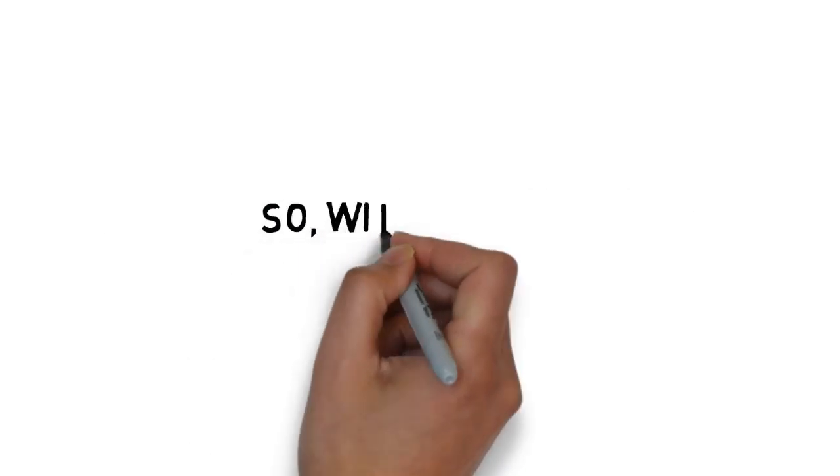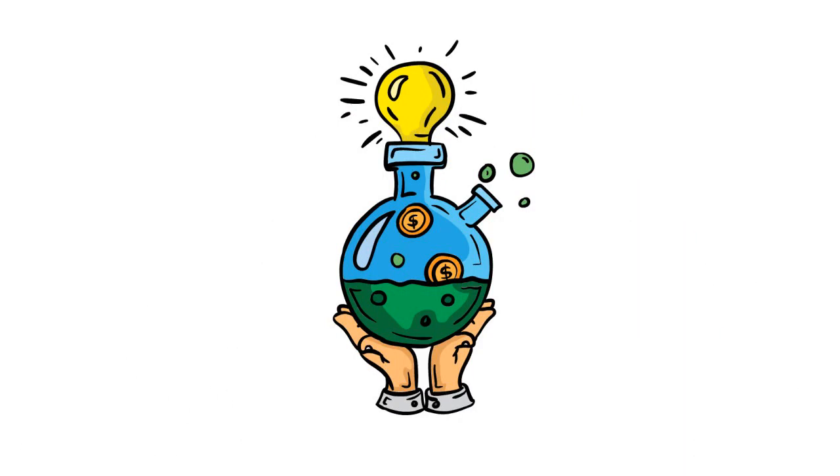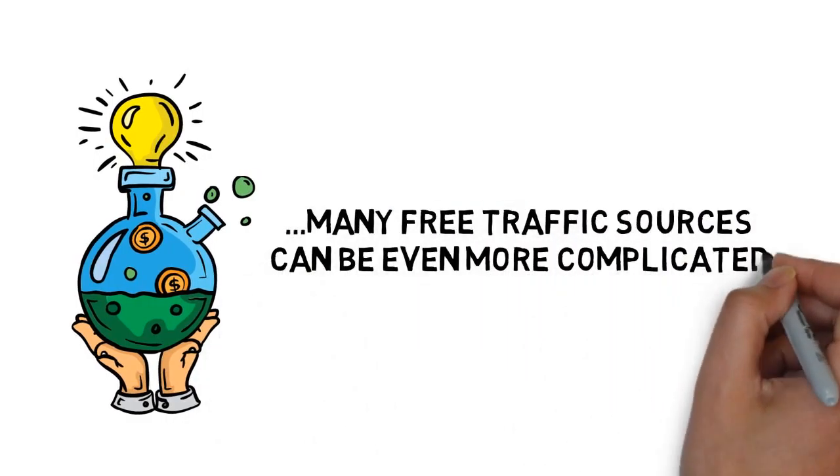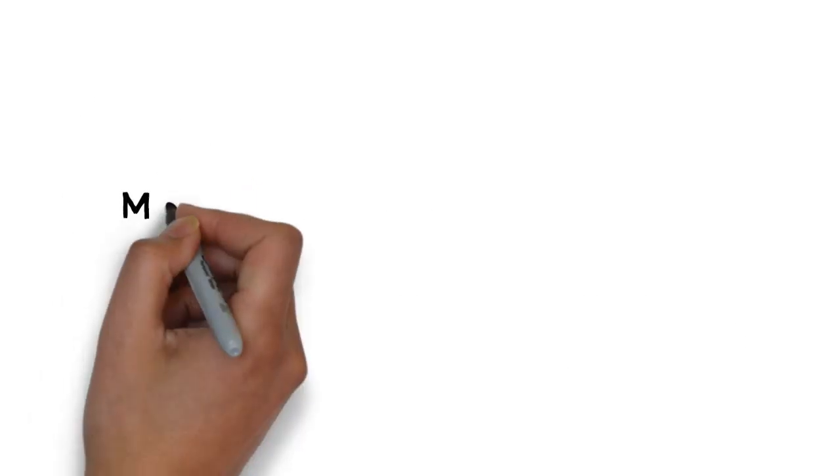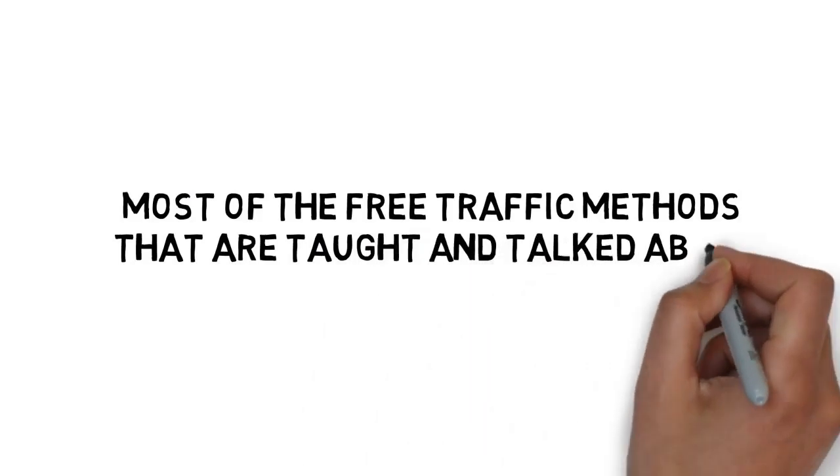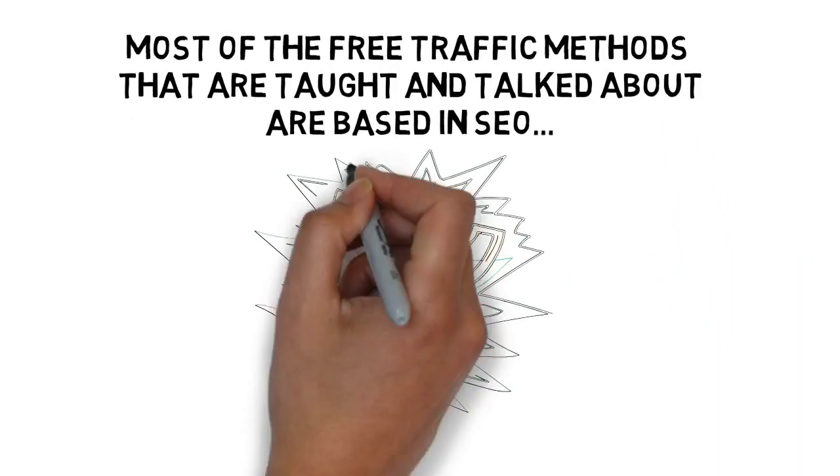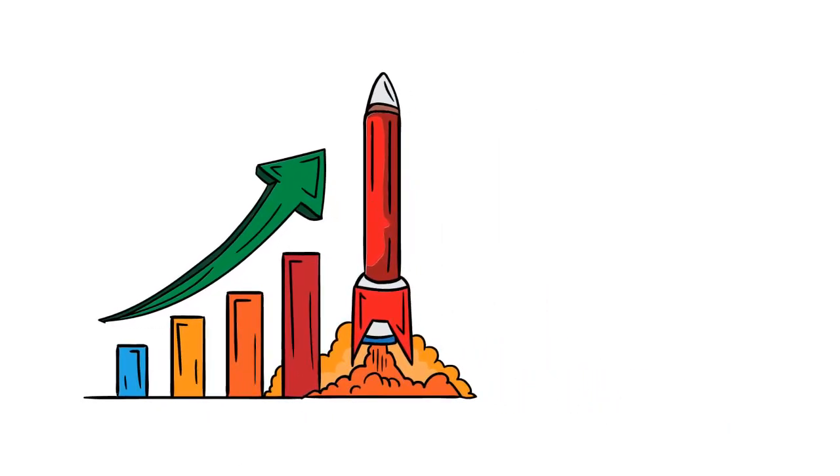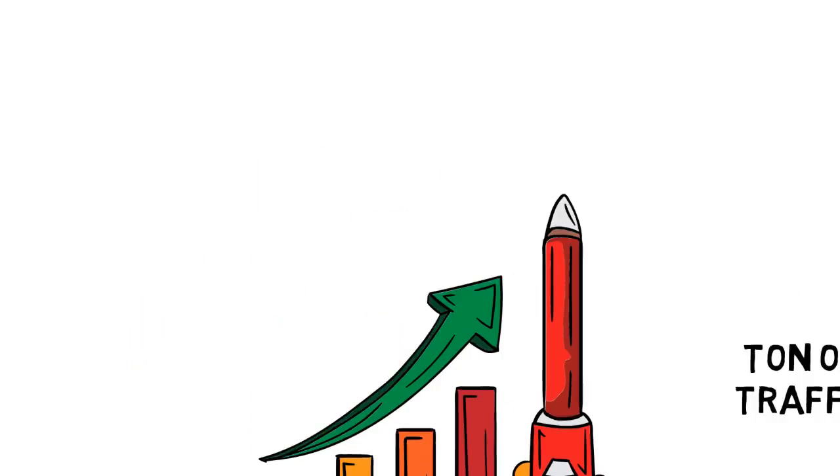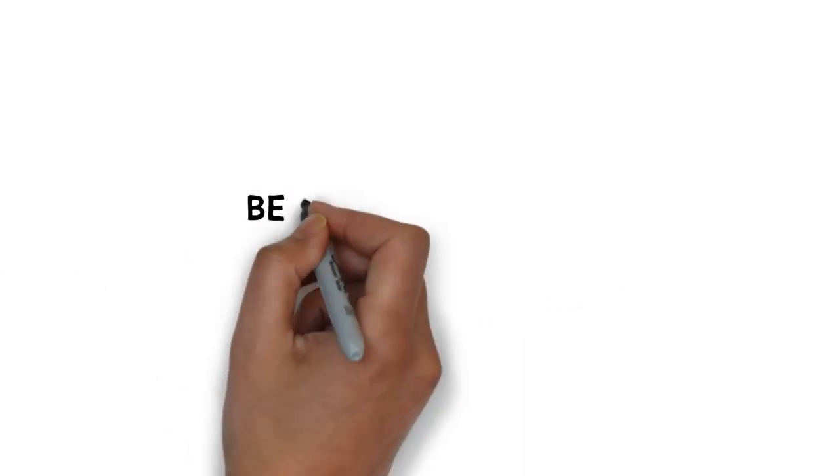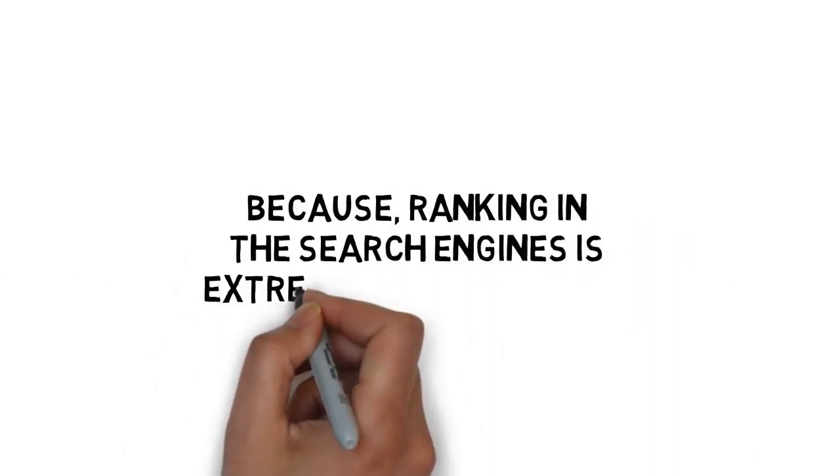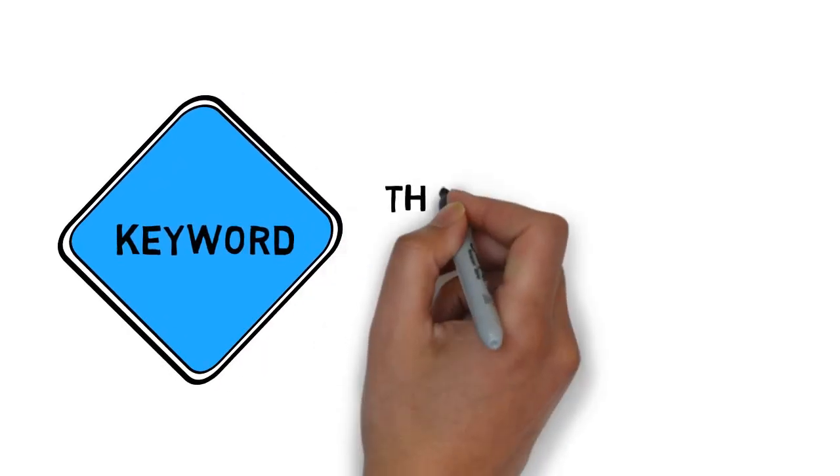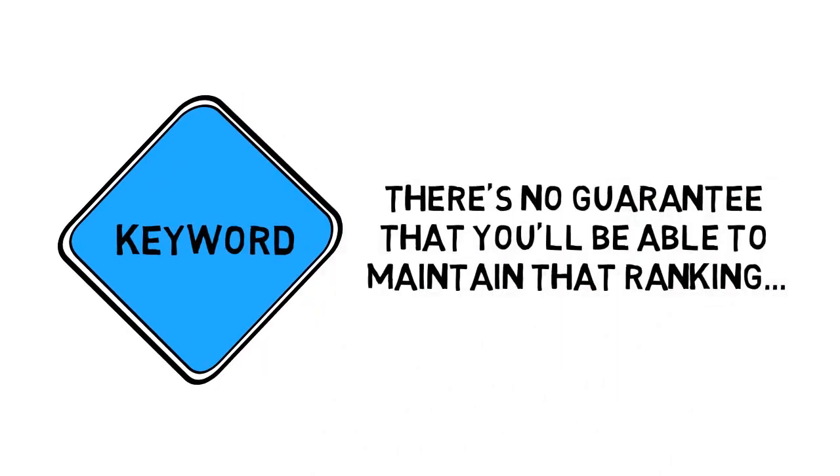So, what about free traffic sources? Although free traffic may seem like the holy grail, many free traffic sources can be even more complicated than paid traffic sources. Most of the free traffic methods that are taught and talked about are based on SEO and getting rankings in the search engines. There's no question that holding first place rankings in the search engines can result in a ton of traffic. But building your business based on free traffic sources is risky. That's because ranking in the search engines is extremely competitive. And even if you do manage to rank for a keyword that's getting some solid traffic, there's no guarantee that you'll be able to maintain that ranking.